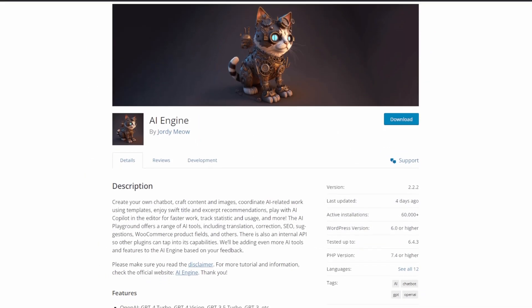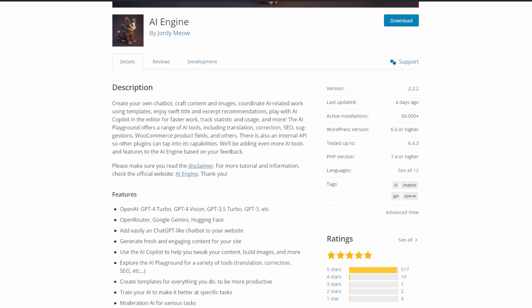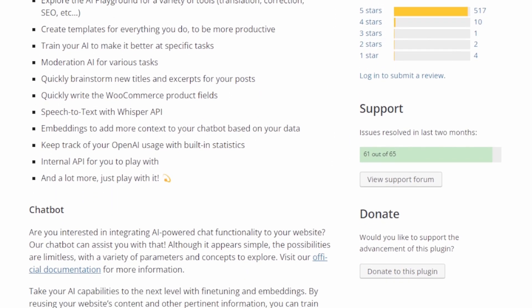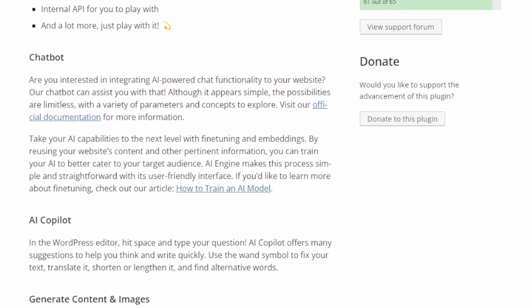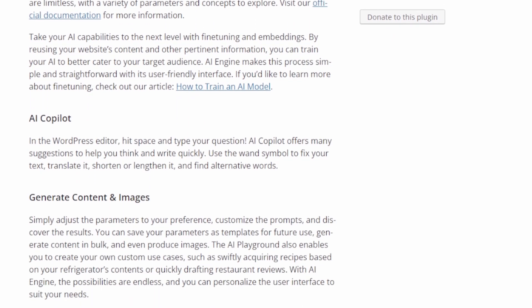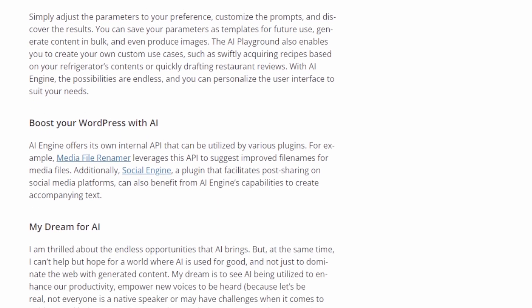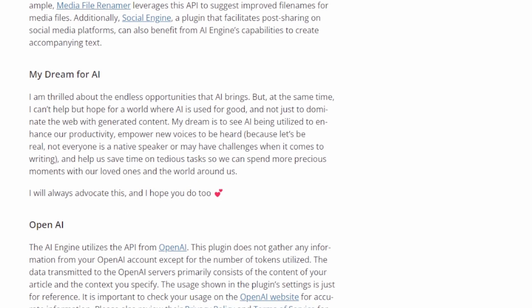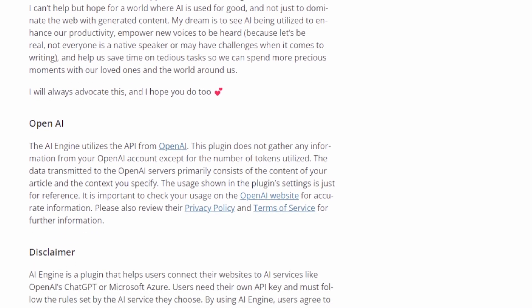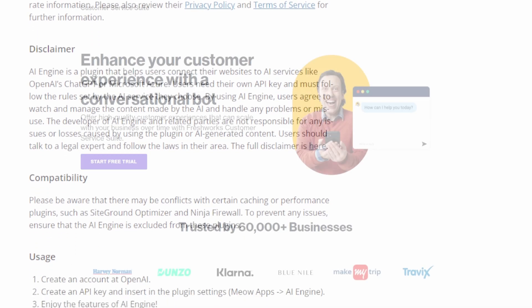Number eight is AI Engine. It's a free WordPress ChatGPT plugin that helps add AI-generated content to your website. With this plugin, you can add a ChatGPT chatbot to your site using a shortcode, creating an intelligent AI assistant that instantly responds to customer inquiries, assists with booking processes, offers product suggestions, and supports various other functions. Inside your WordPress editor, you can type a question and the AI co-pilot will offer suggestions to help you think and write quickly.